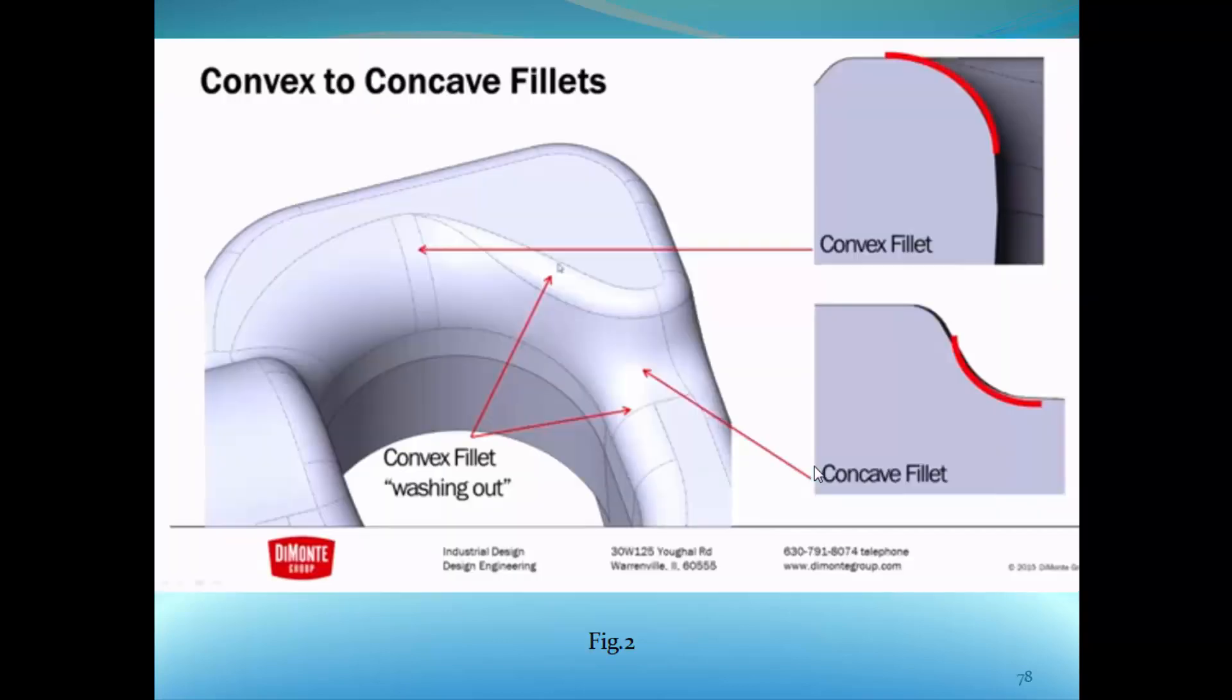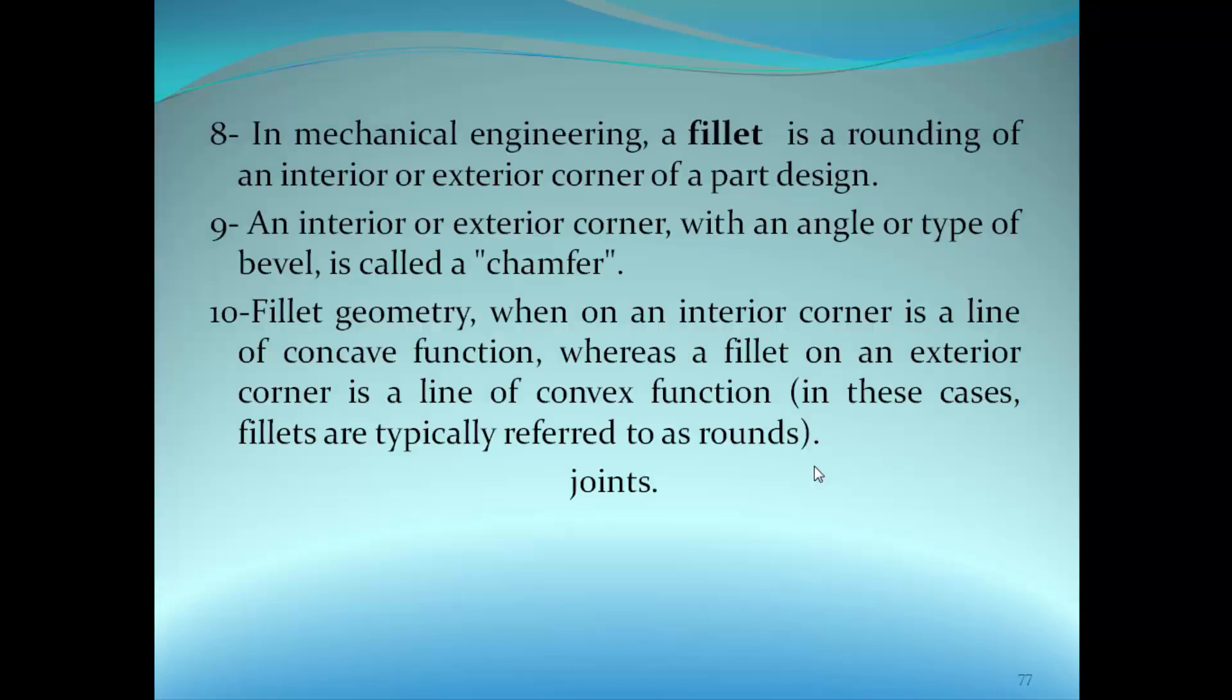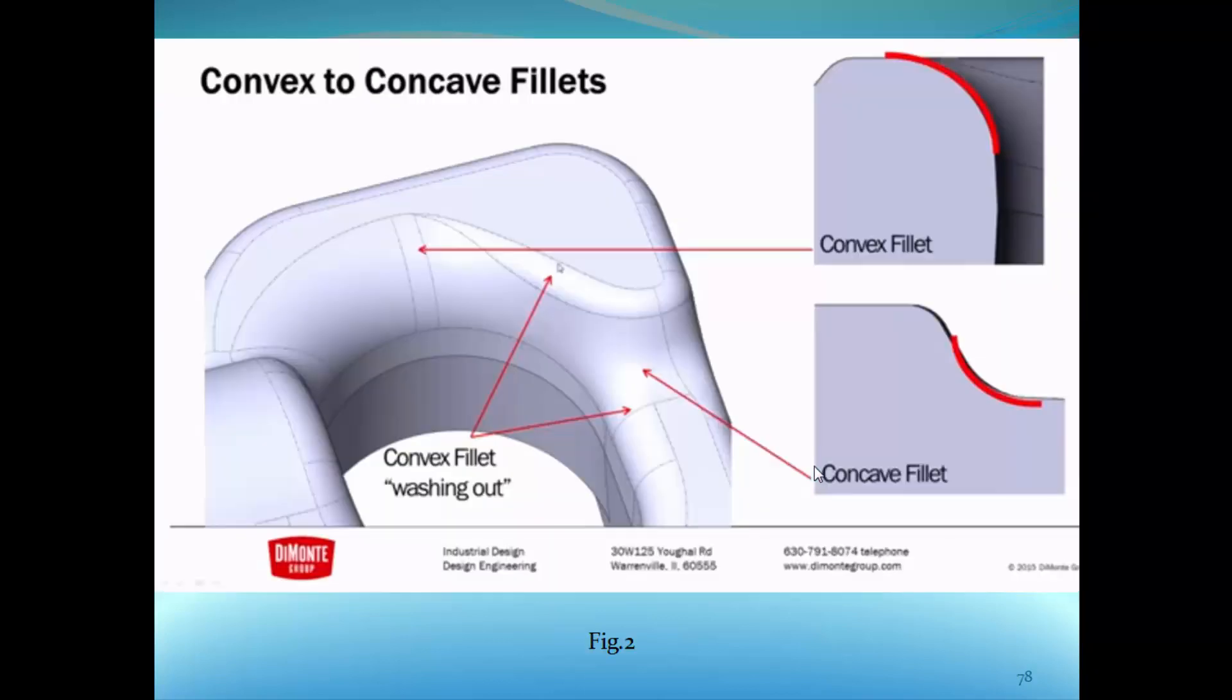Here is convex to concave fillets. This figure I got from a YouTube video about fillets. As you can see here, the convex fillet and here is the concave fillet.